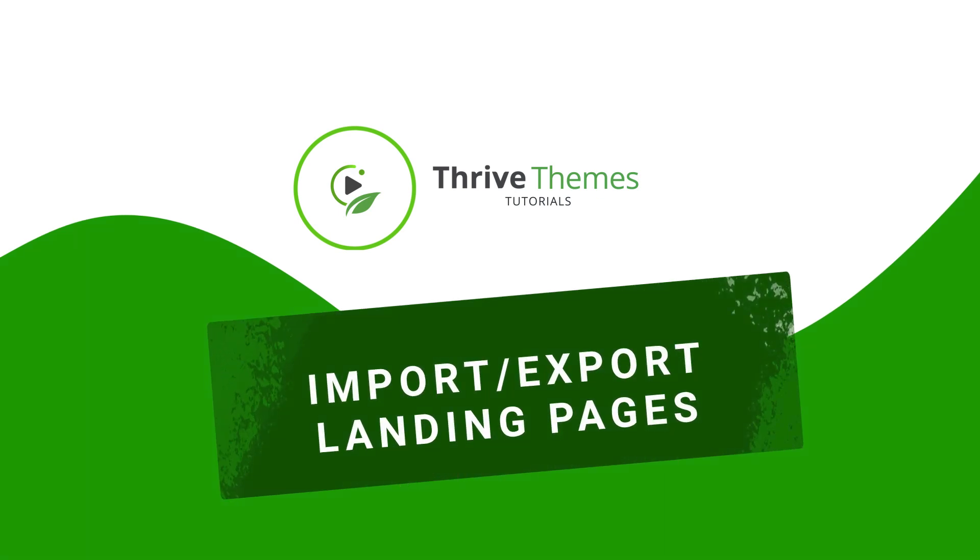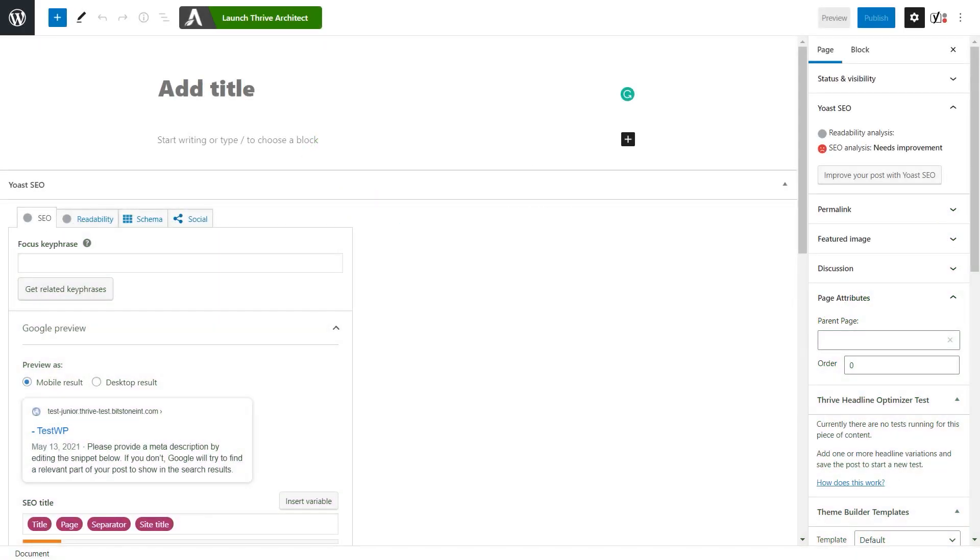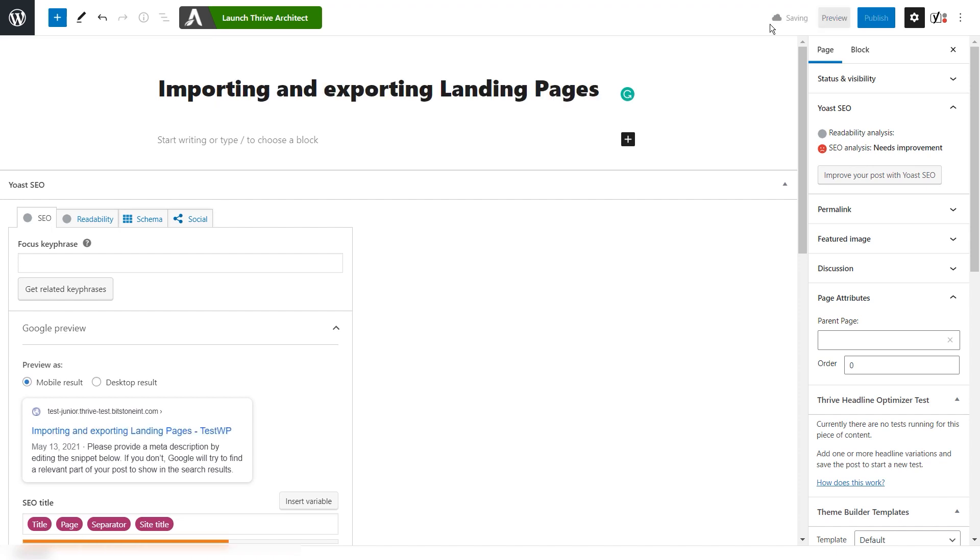Hi and welcome to this tutorial. In this one I want to quickly show you how you can import or export a landing page after you've customized it in order to use it on other places of your website later. This can be very easily done with landing pages. First of all, let's create a landing page.